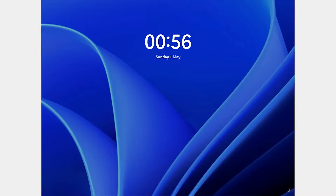Hello guys, welcome. In this video we are going to see how to reset your Windows 11 password without any software or bootable media, using only the command line.